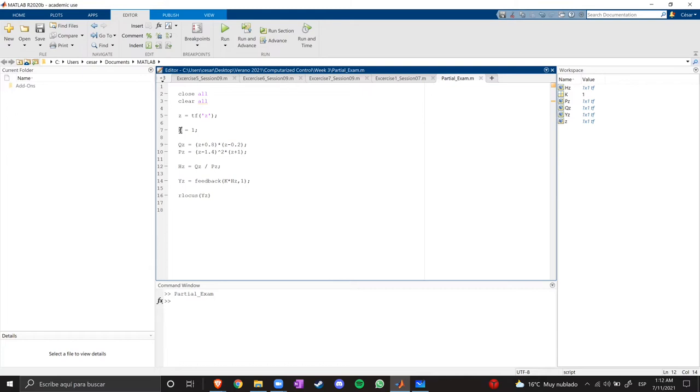And we have a 1 here which is the gain of the feedback. So let's plot the root locus and see what we got.